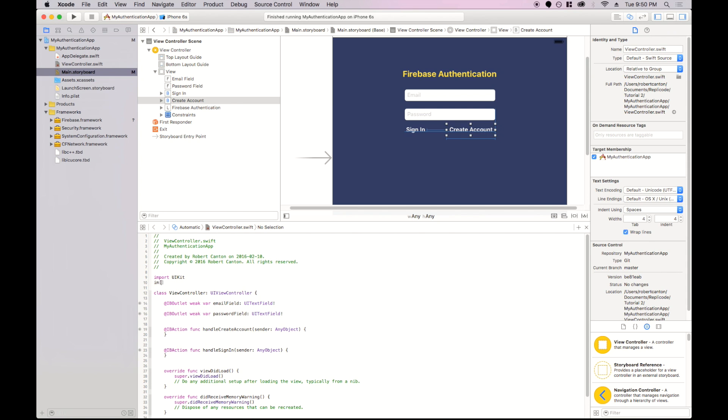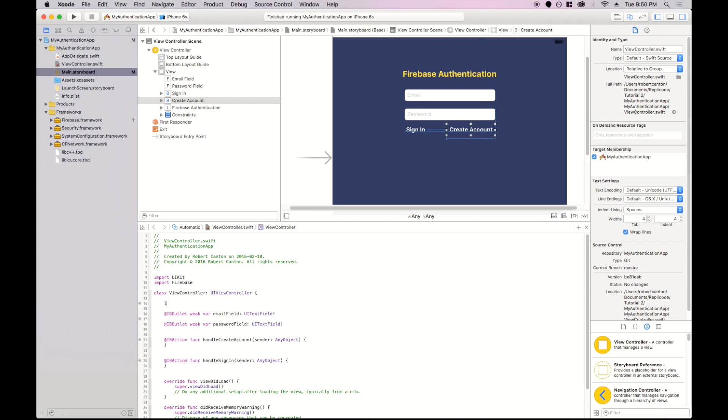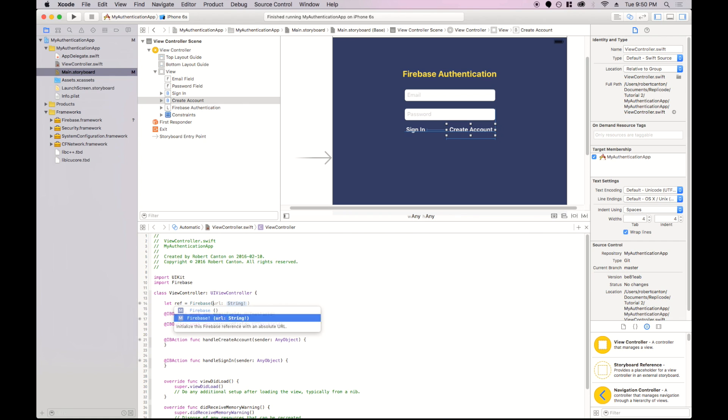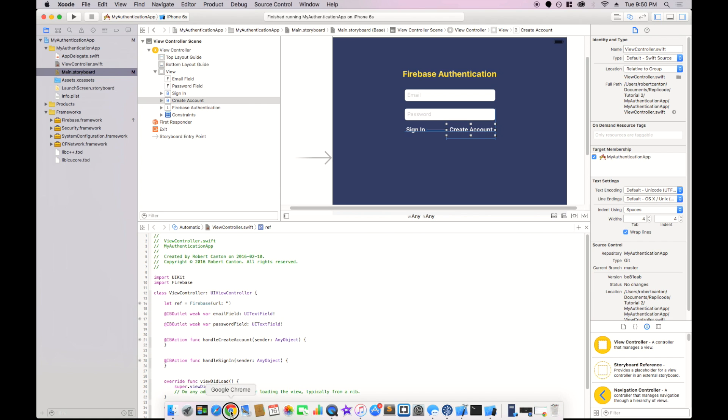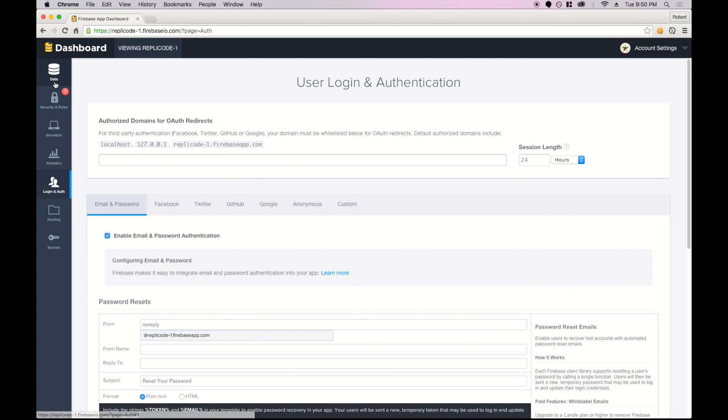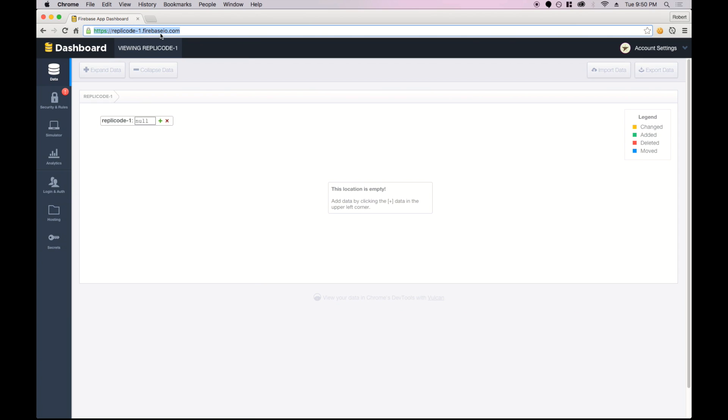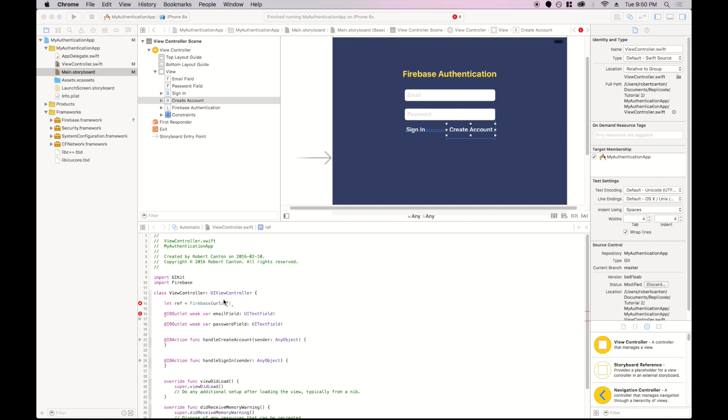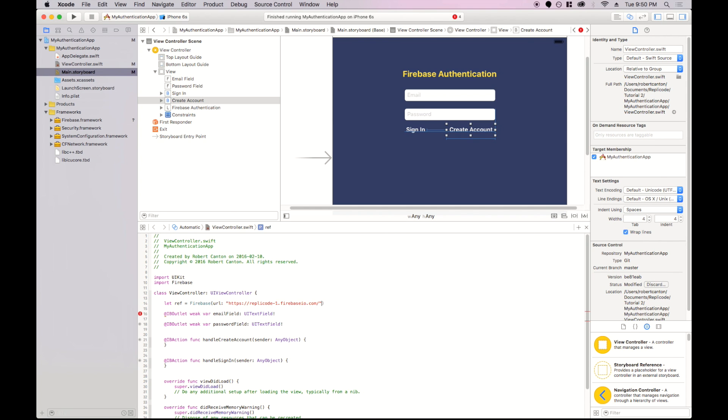Now we're ready to import Firebase and create a reference to our Firebase app. I've got to copy the URL of my Firebase app. So that's this one here. And we're good to go.